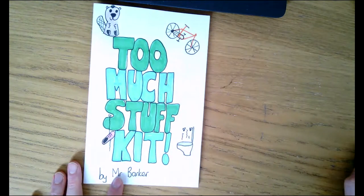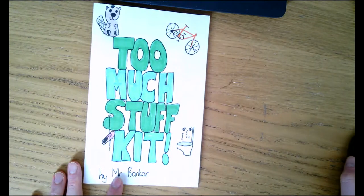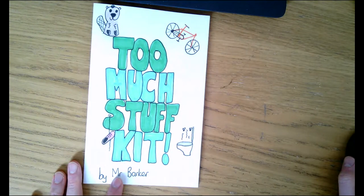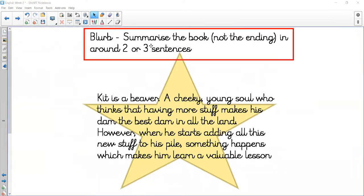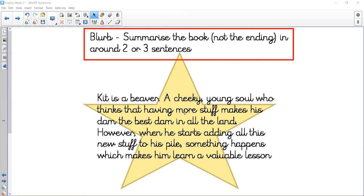Your blurb is going to summarize the book in around two or three sentences, but don't include the ending—otherwise what's the point of reading the book? Kit is a beaver, a cheeky young soul who thinks that having more stuff makes his dam the best dam in all the land. However, when he starts adding all this new stuff to his pile, something happens which makes him learn a valuable lesson.